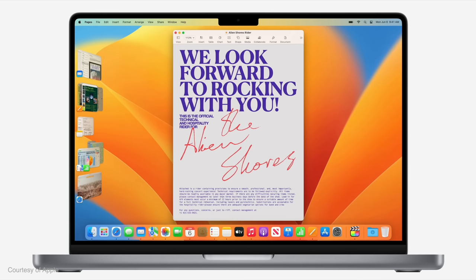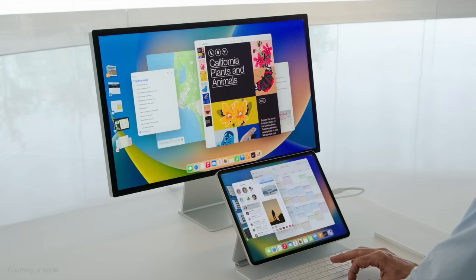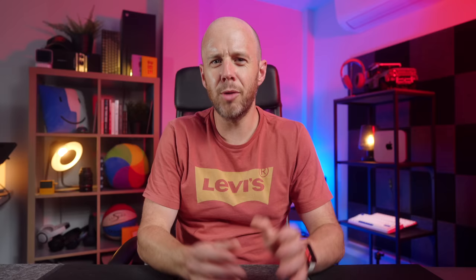There's always one standout surprising new feature at WWDC, and I think this year most people would argue that it was Stage Manager. This new way of multitasking on both macOS and iPadOS aims to solve all of the issues we face when we work with multiple windows and loads of apps.